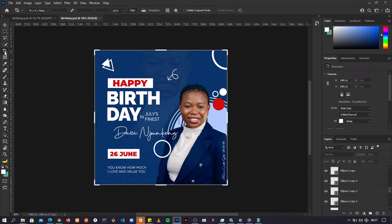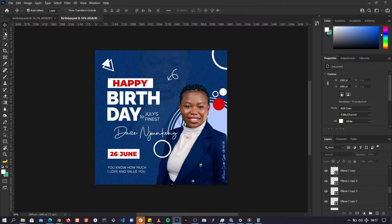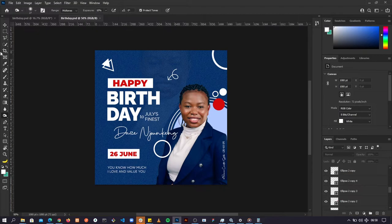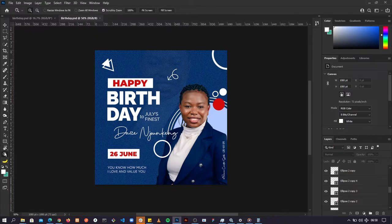Notice that when you select a particular tool, the items up here change. This bar is called the tool options bar — the options change based on the tool you have selected. So when I select this tool you see the options here change. We have the menu bar, the toolbar, and the tool options bar.